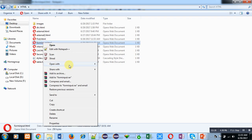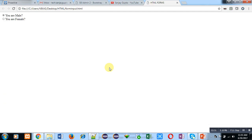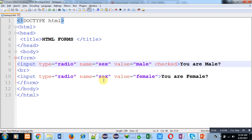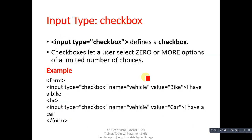I am opening the file with Google Chrome. You can see that the captions you are male and you are female are displayed, and the first radio button is selected by default representing male. If I click on the second radio button, the first will be deselected and the second selected automatically. If you want to include more radio buttons, write input type radio with the same name and a different value. Next, the input type is checkbox.